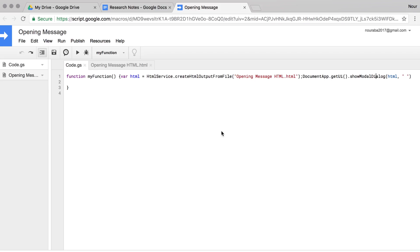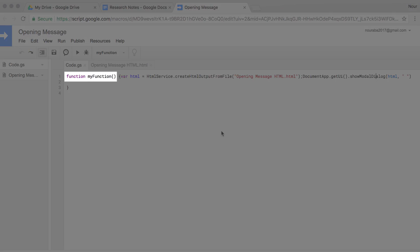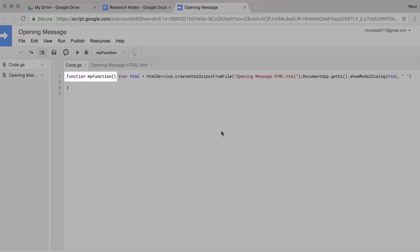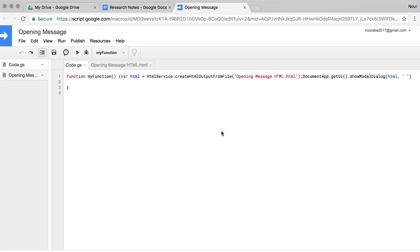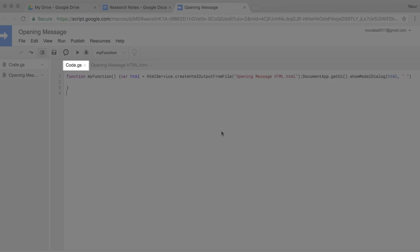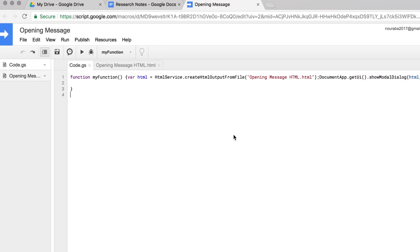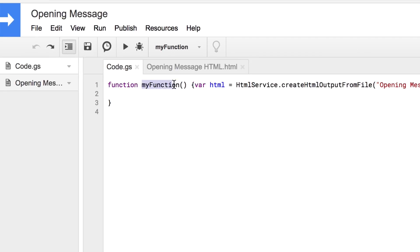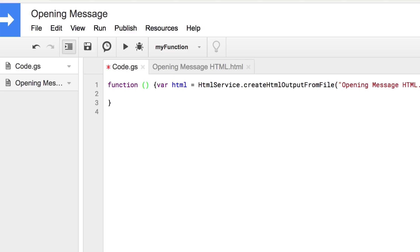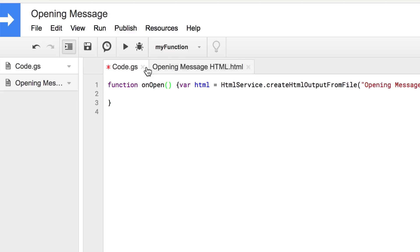To set up an event, change the function at the beginning of the script. A function is a routine built into the code that tells the computer to perform a specific task. Make sure you have clicked on the code.gs tab. In the first line of the script, after the word function, delete the word myFunction. Leave the parentheses in place. Then type in the words onOpen without any spaces between them and a capital O in the Open.